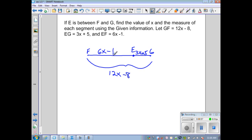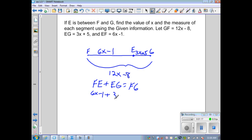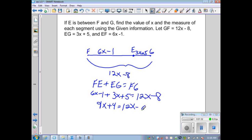Knowing the Segment Addition Postulate, since E is between F and G, FE plus EG equals FG. Substituting: 6x minus 1, plus 3x plus 5, equals 12x minus 8. Simplifying gives 9x plus 4 equals 12x minus 8, then 3x equals 12, so x equals 4.